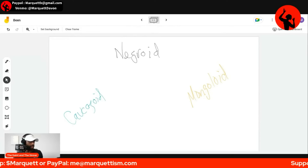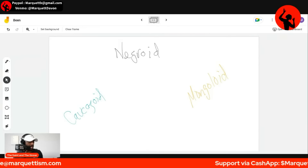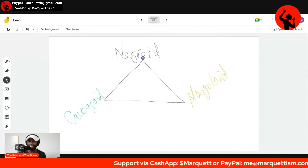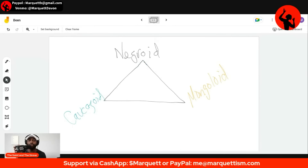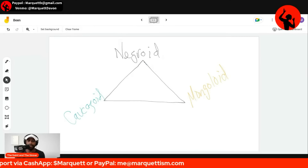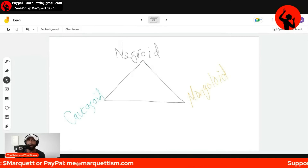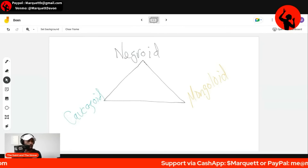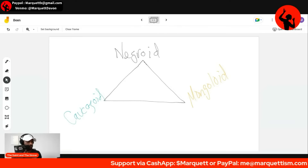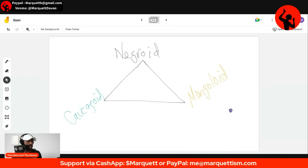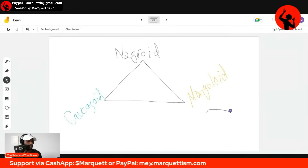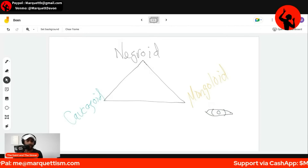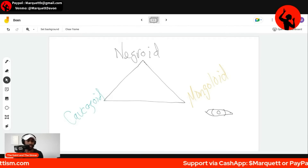Now, understand this. The Negroid actually contains the DNA to create all races of man. The Negroid can create the Caucasoid and the Mongoloid, which is why if you look at the Bushmen in Africa, they have an epicanthic eye fold — where the eye opening is more narrow. That's the epicanthic eye fold, which we tend to think of as a Mongoloid feature.